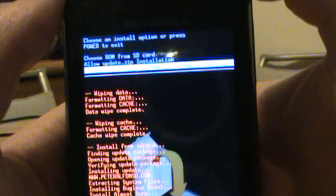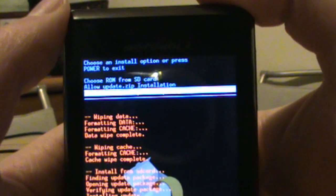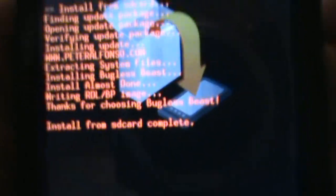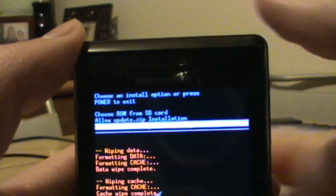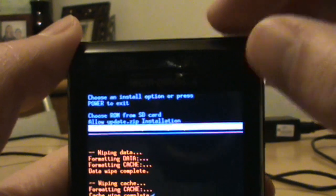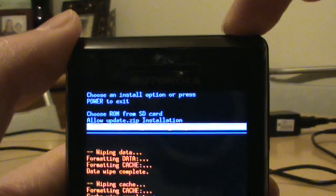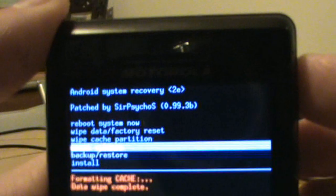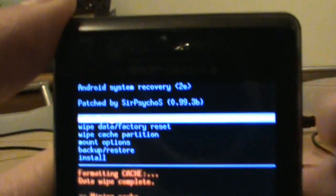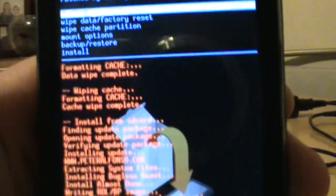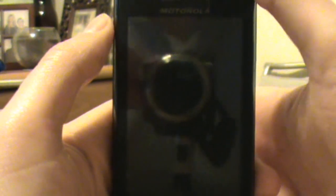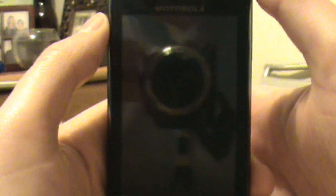Okay, so that process finished up and as you can see, install from SD card complete. So up top here we're going to hit power button once to get back to that main menu, scroll back up to reboot system now, click our camera button, and let it reboot. When this thing boots back up we should be back to stock 2.1 but we'll have root access now.